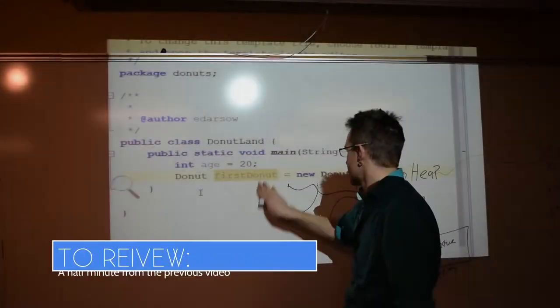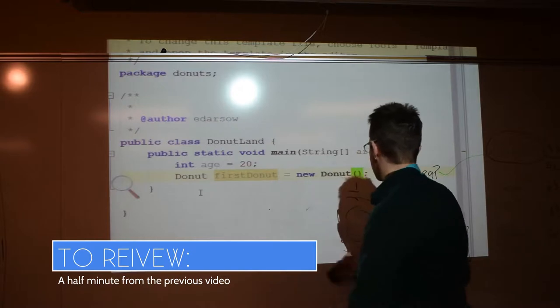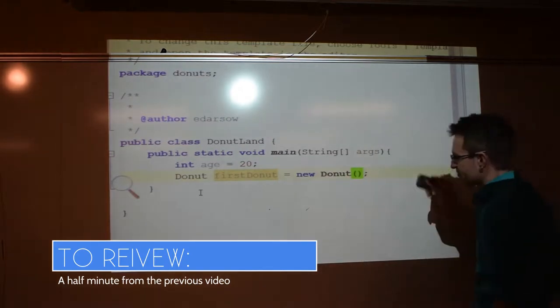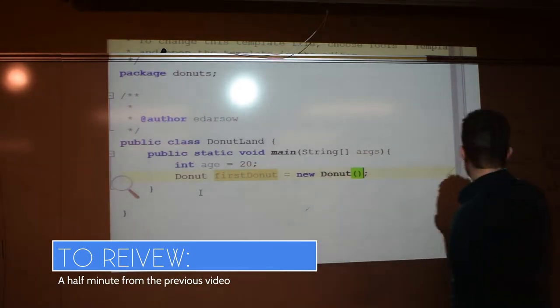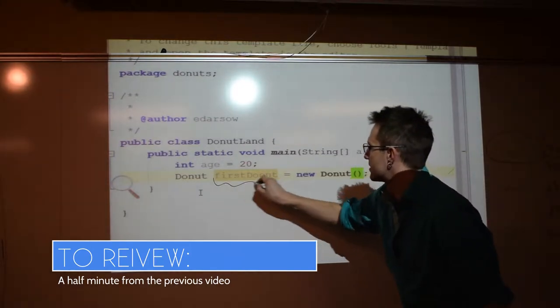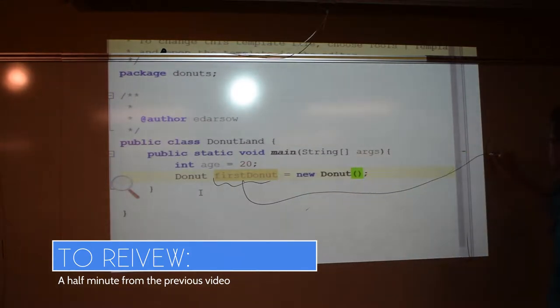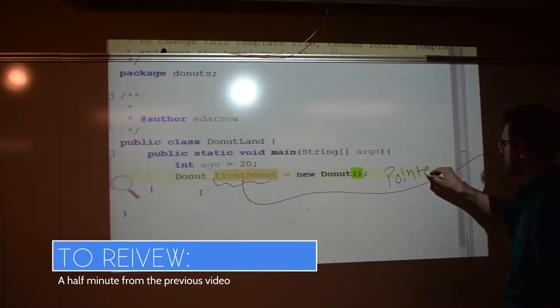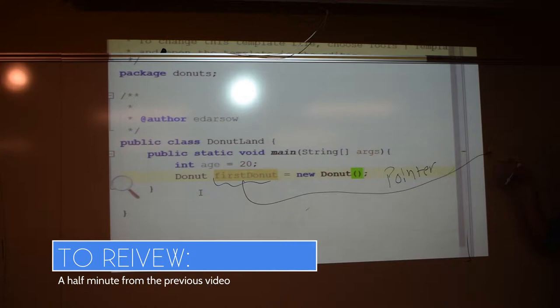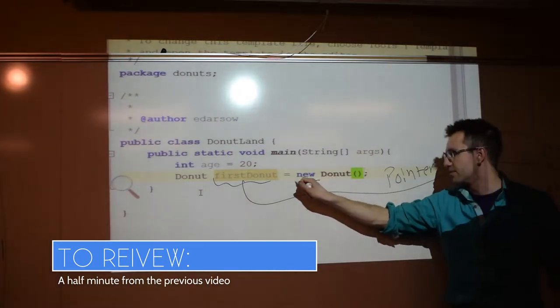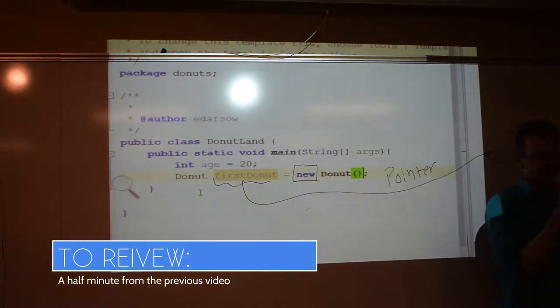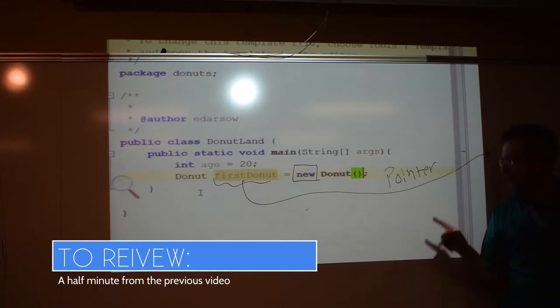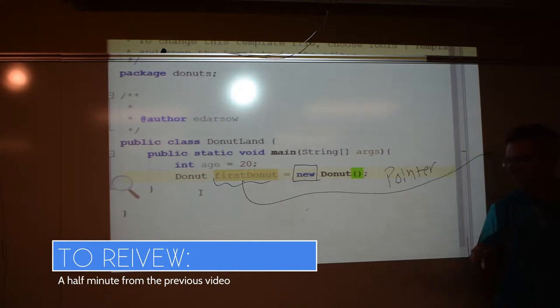So what we can think about is this. Here's our heap. So first doughnut is a pointer to wherever the object is that I just made with the keyword new. How many doughnuts do I get with one keyword new? One. I have made one new doughnut. New will always give you one new object.